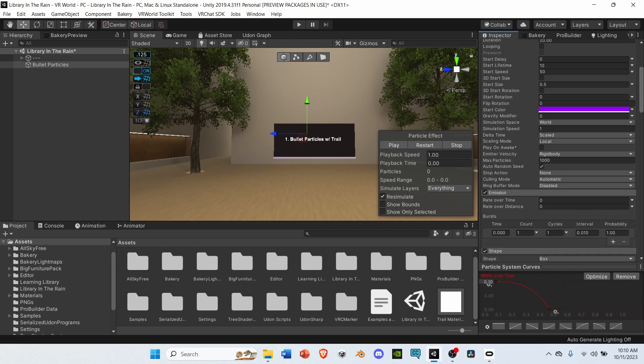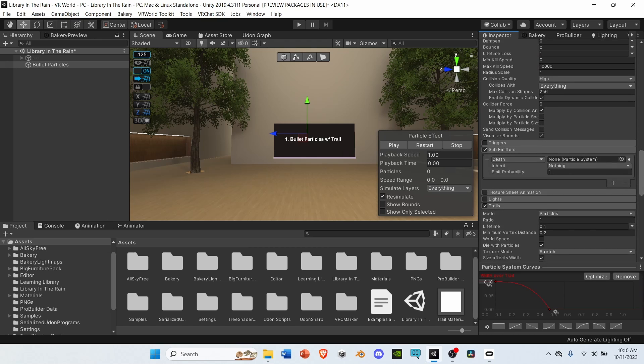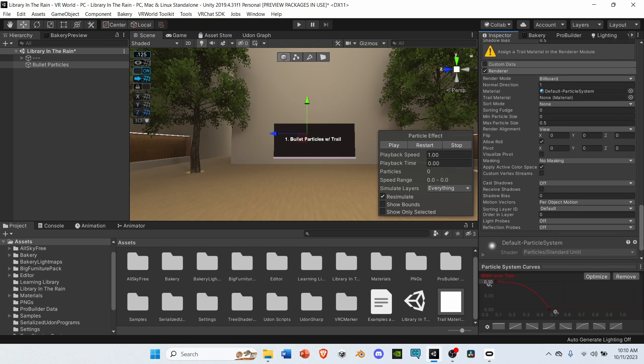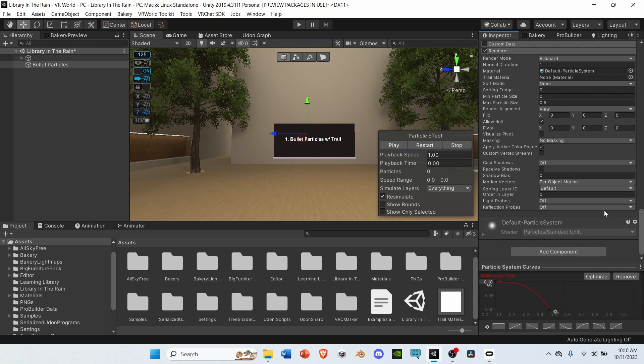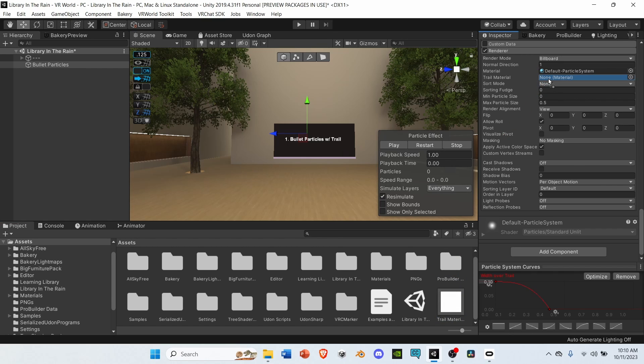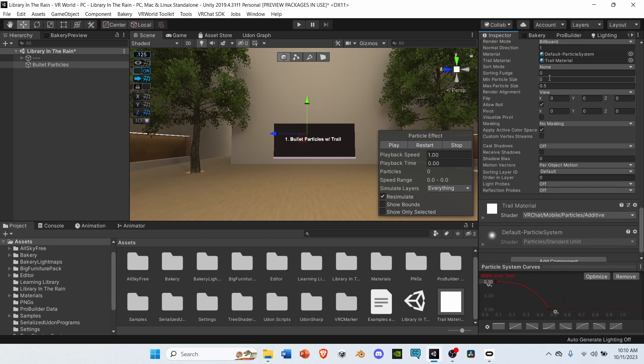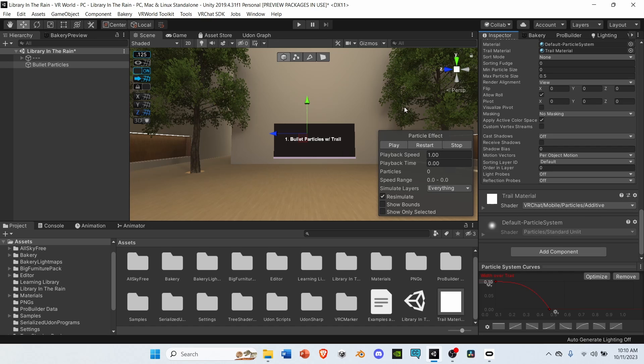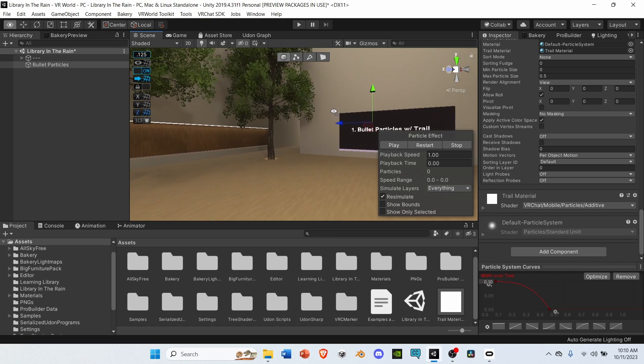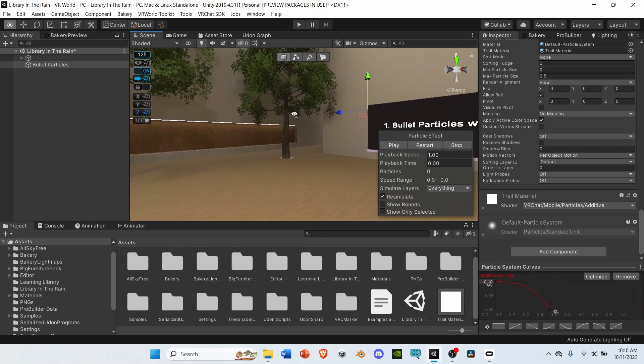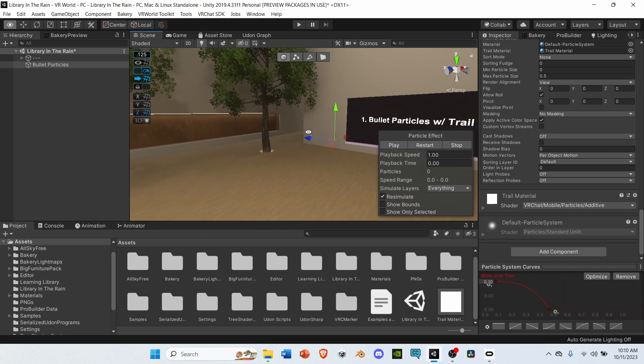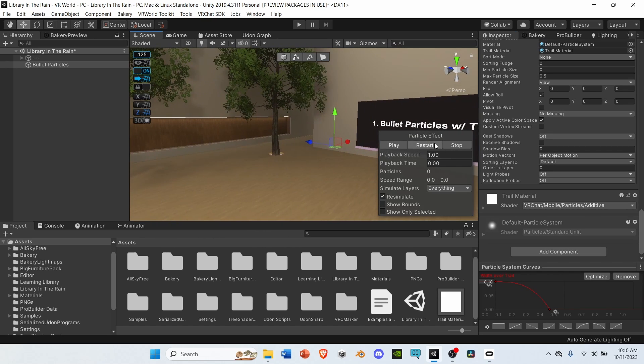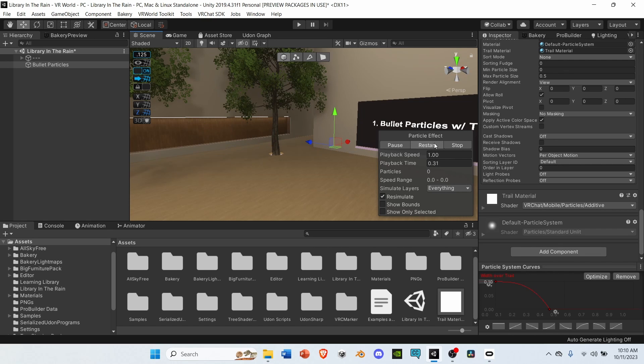Go back to your bullet particles, and go to the renderer module. Under trail material, grab your trail material that you just made, and place it in its slot. Let's play the particle system. Now we have a functioning bullet.